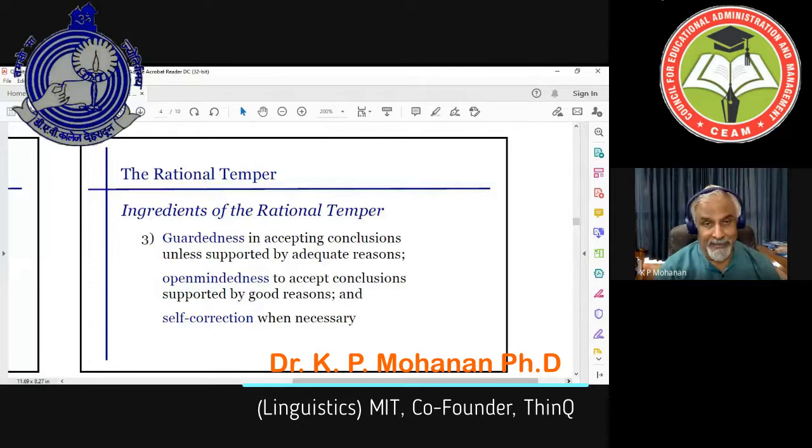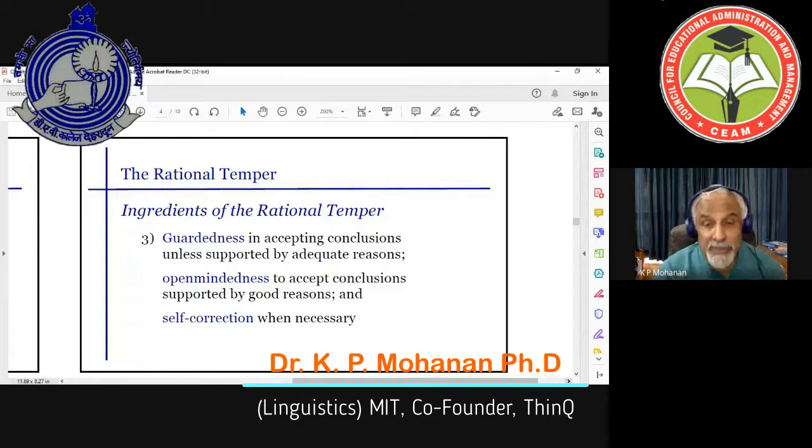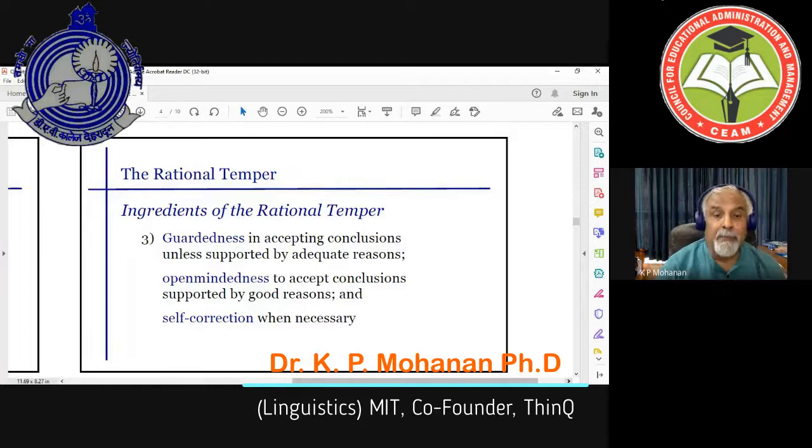At the same time, we should be open-minded and accept conclusions if they are supported by good reasons. If those reasons are good and the conclusions contradict what we earlier believed, then we have to change those beliefs. So self-correction is a very important aspect of the rational temper.